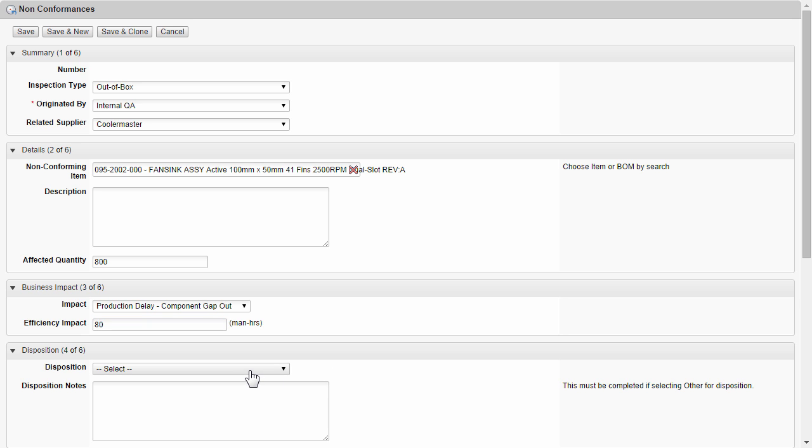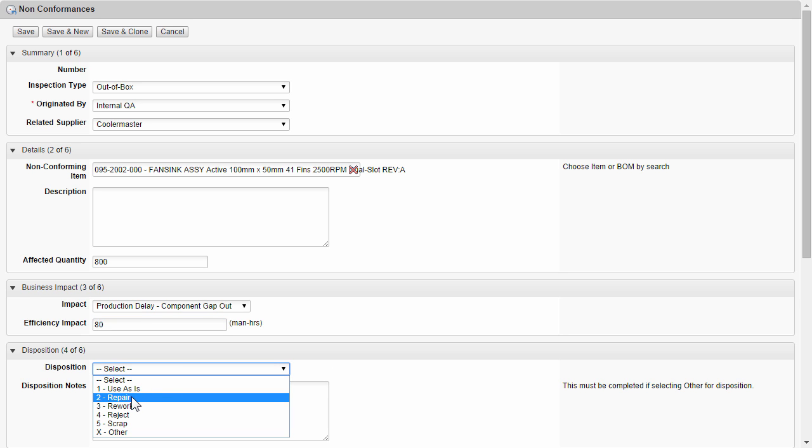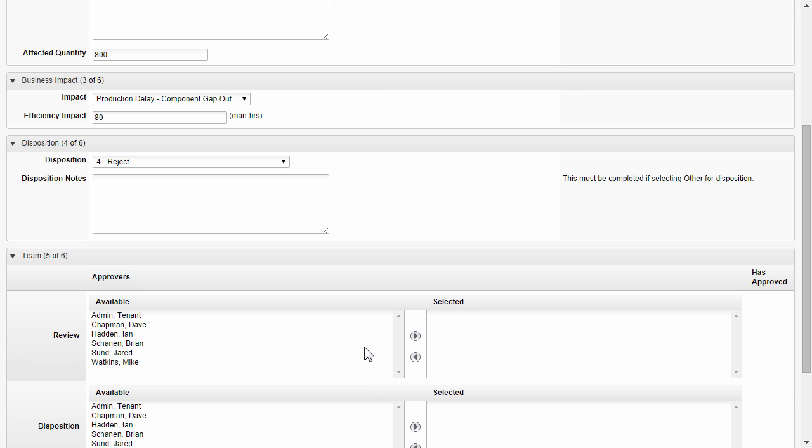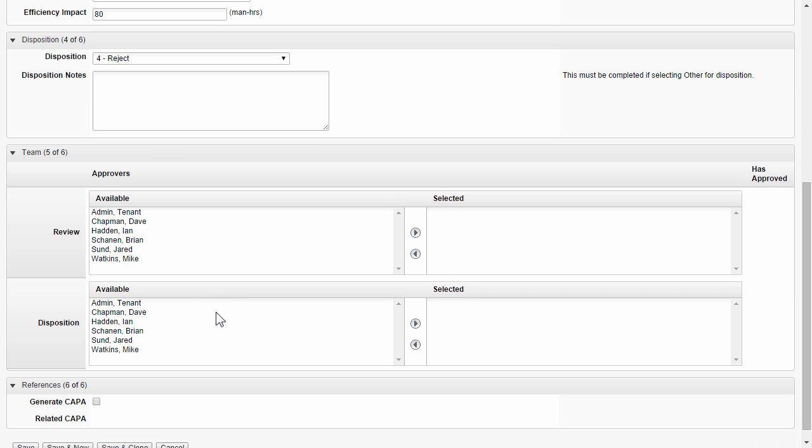Moving down under disposition, we can decide what will we do with these. Should we repair these? Reject? In this case, I'll choose reject. And down on the bottom, we choose our team of approvers for both the review and disposition cycle.